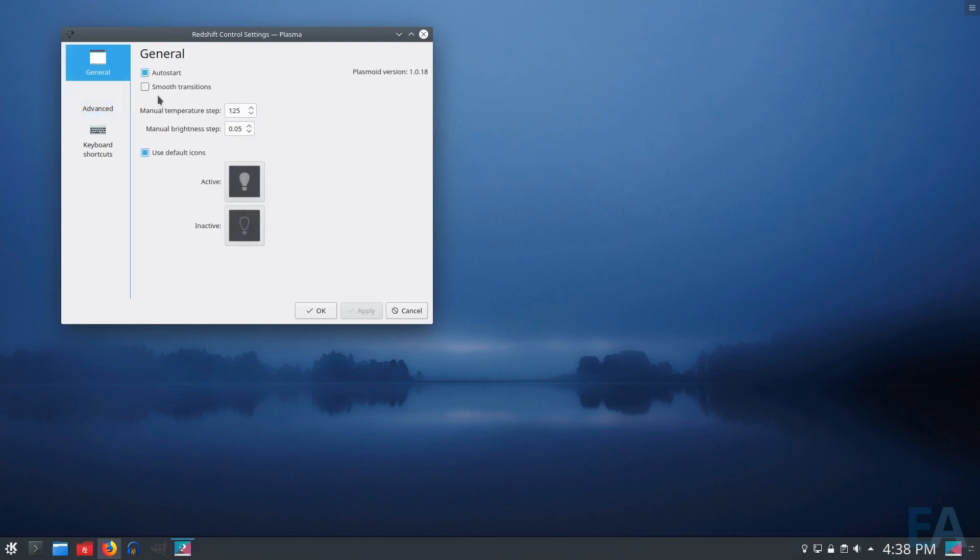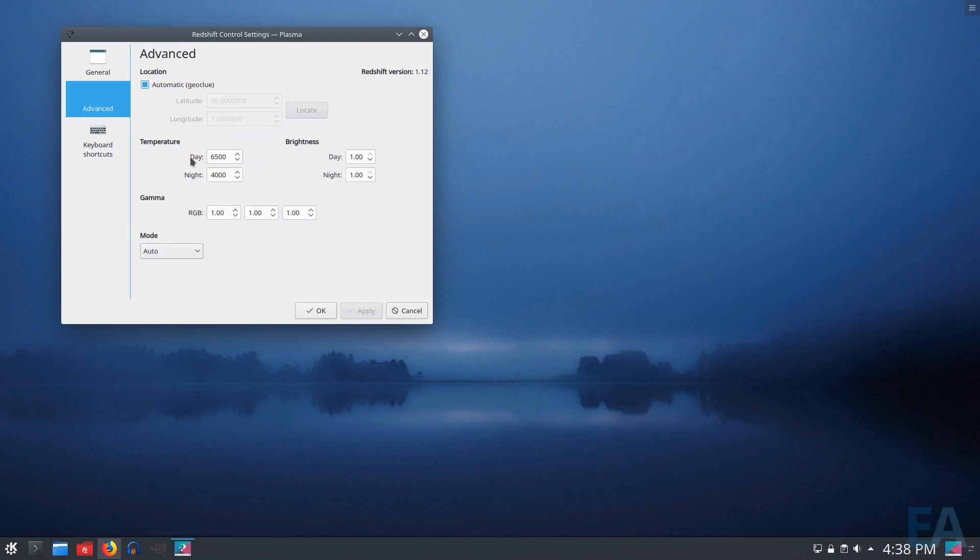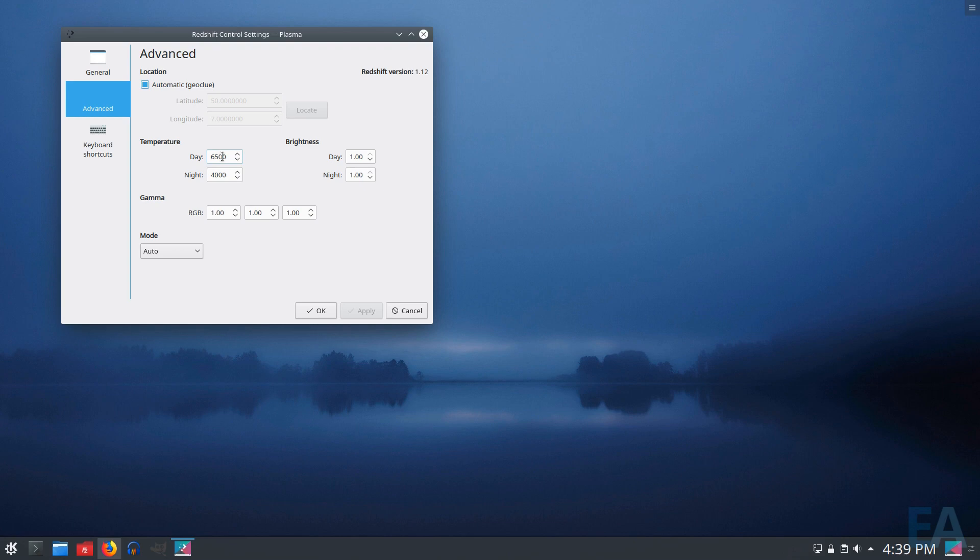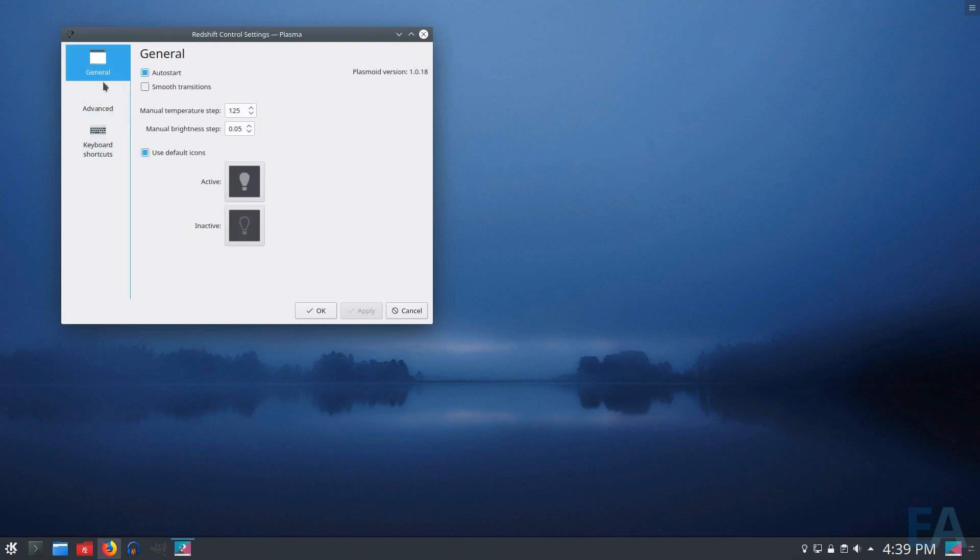So smooth transitions is just whether or not it's a very fast transition between when the filter's applied. So there's really not much else to talk about here other than the temperature itself. So you can set how red it is, or what the shift in the red spectrum, or the spectrum towards red would be. And I tend to—night 4000 is pretty red for me. So I usually 4750 is what I prefer.